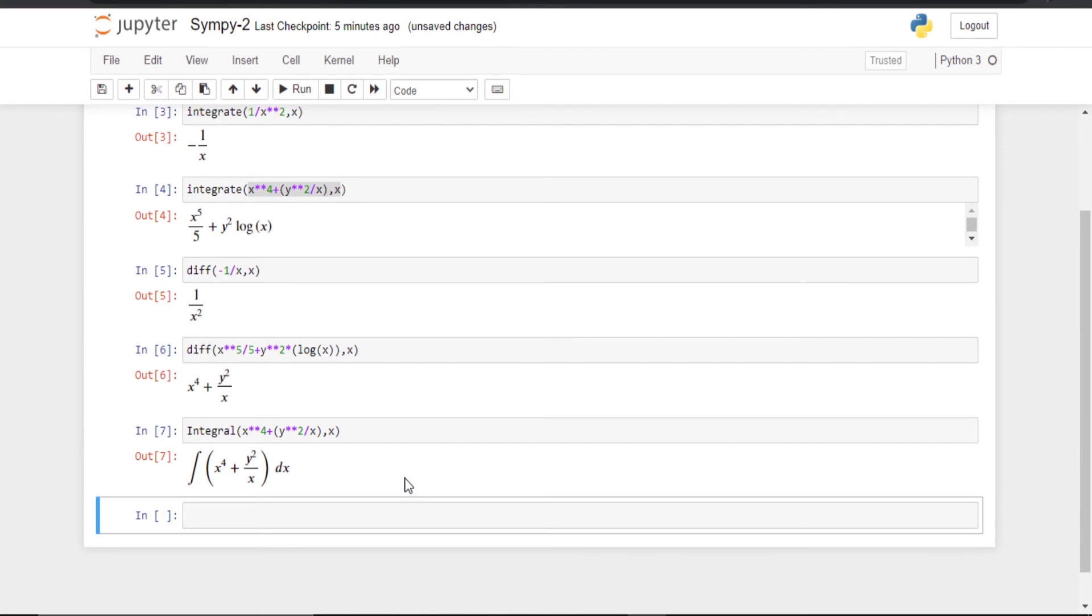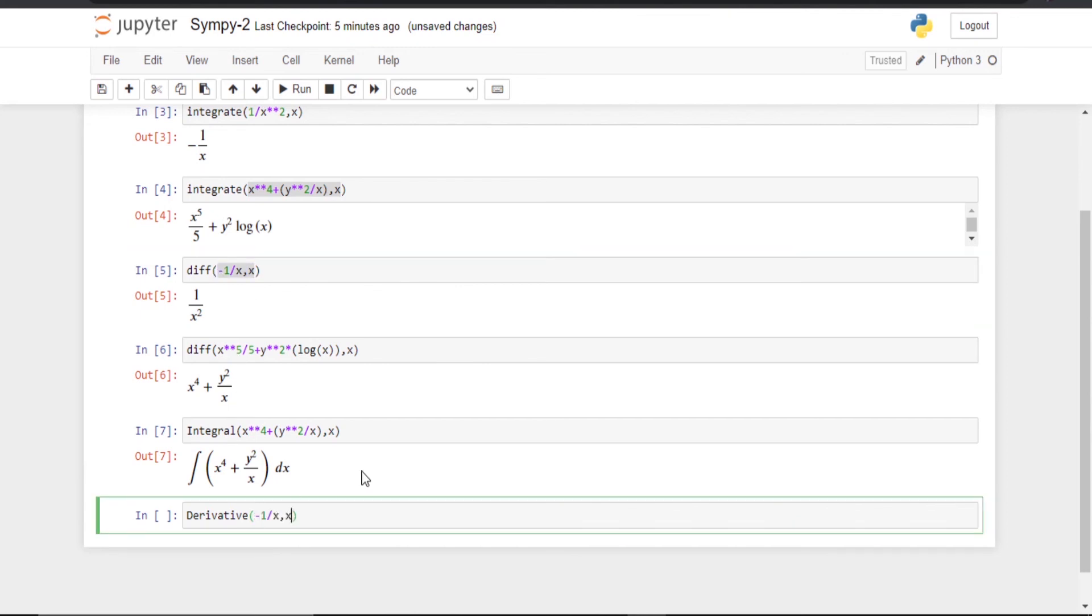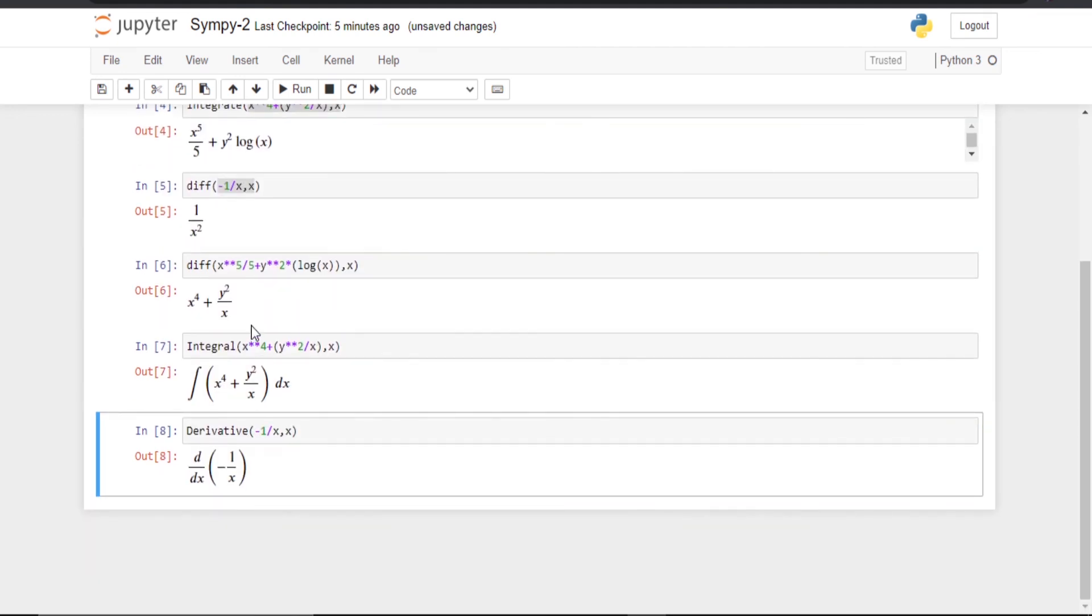Similarly for differentiation can also be done. For that we will use the derivative_of, say this one. Now you can see. Let us do for this one also.